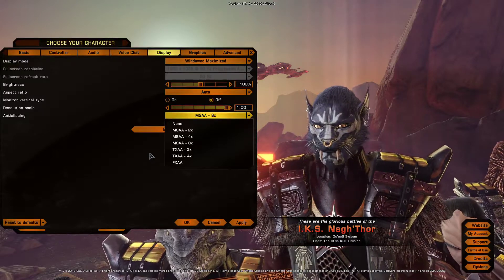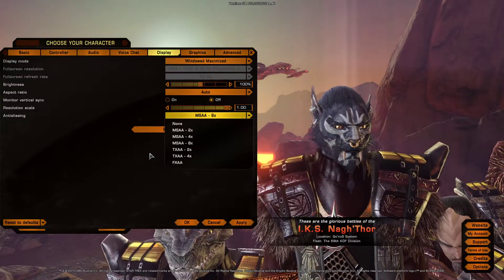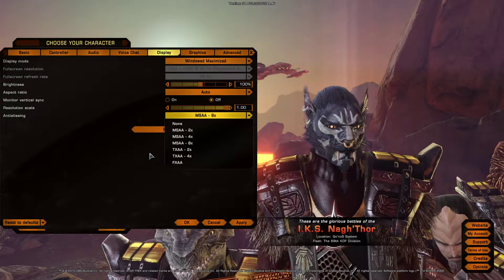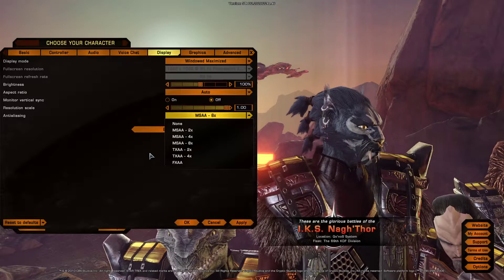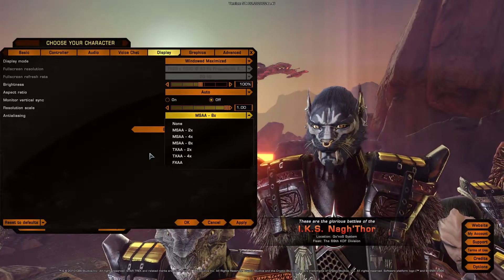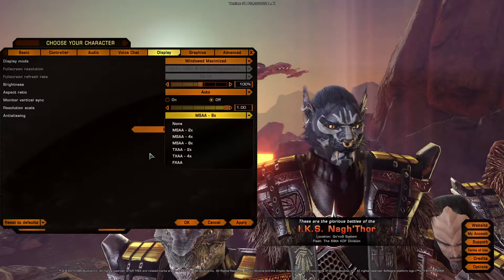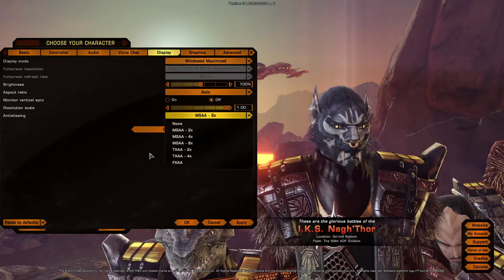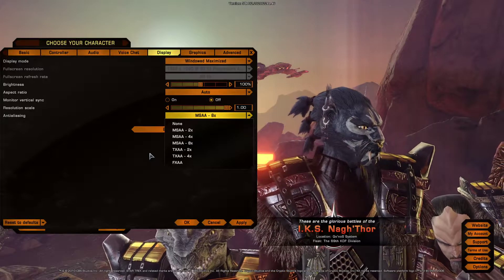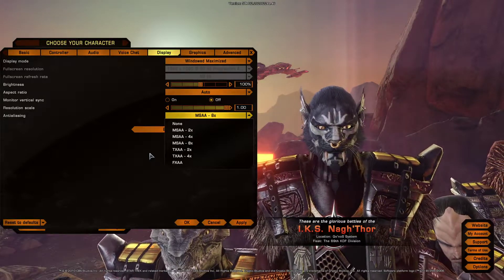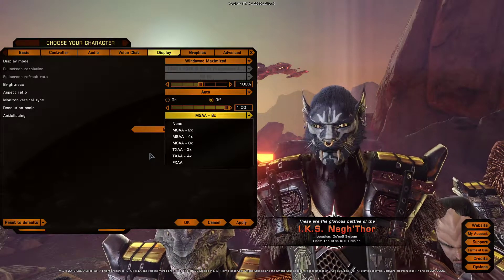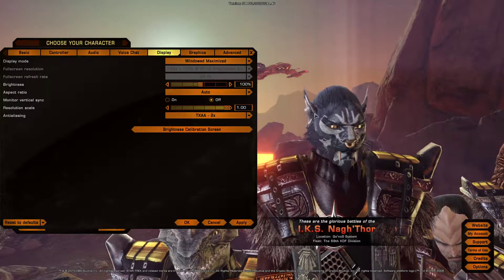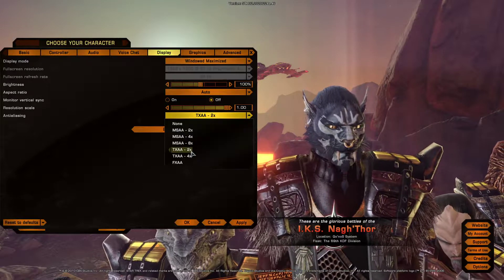Next up is TXAA, which stands for Temporal Anti-Aliasing. It uses overall a lot of power, and it combines most techniques already used by other methods of anti-aliasing to give smooth edges. Although there is a certain blurriness to them. Compared to MSAA, it is slightly blurrier.